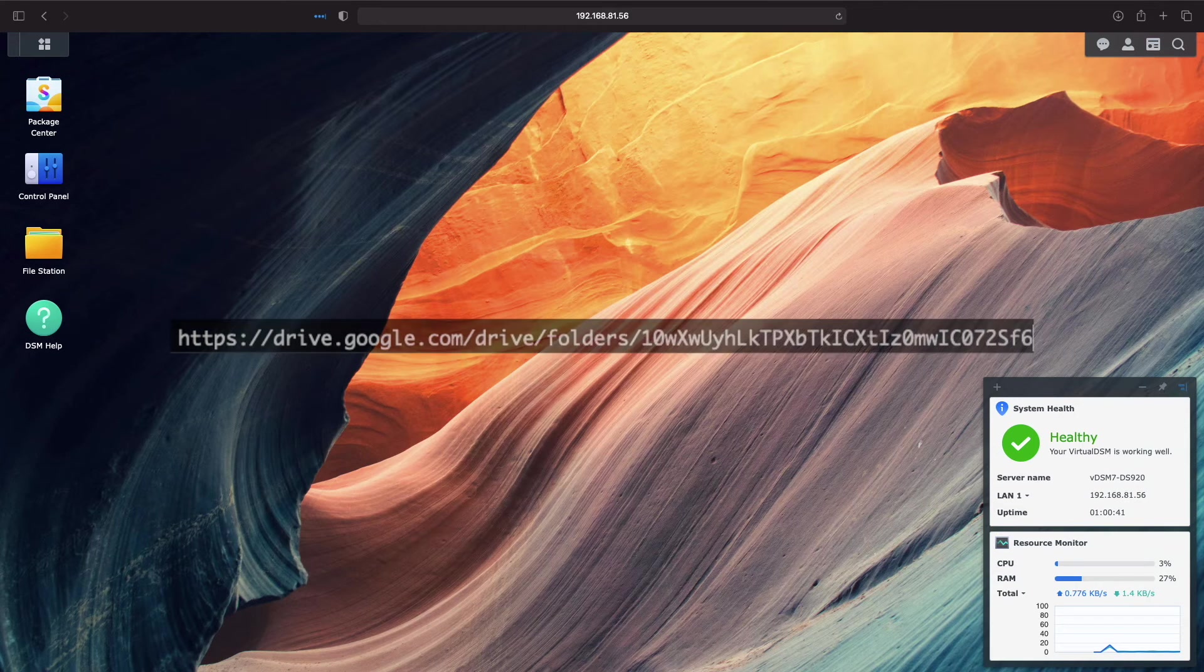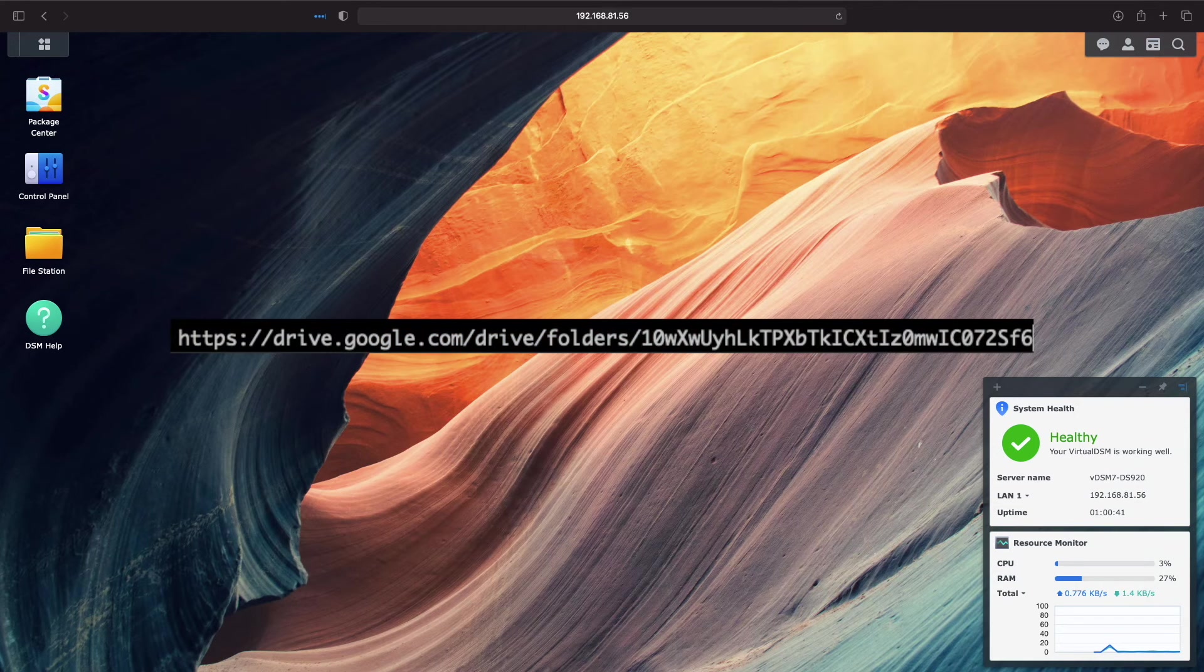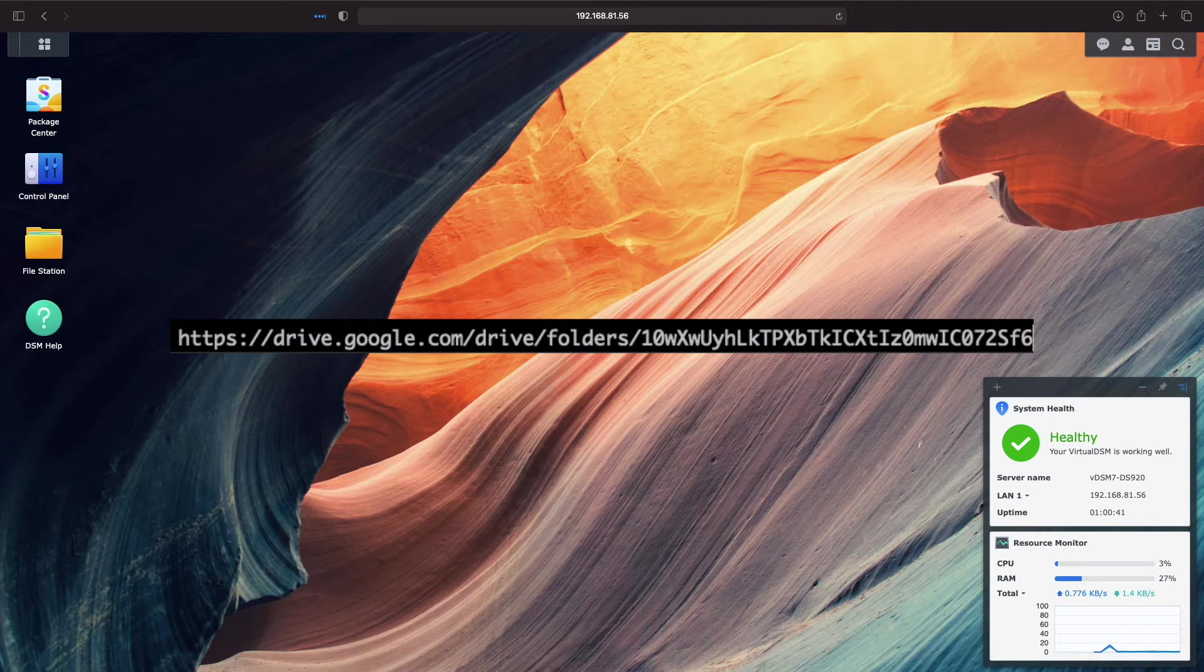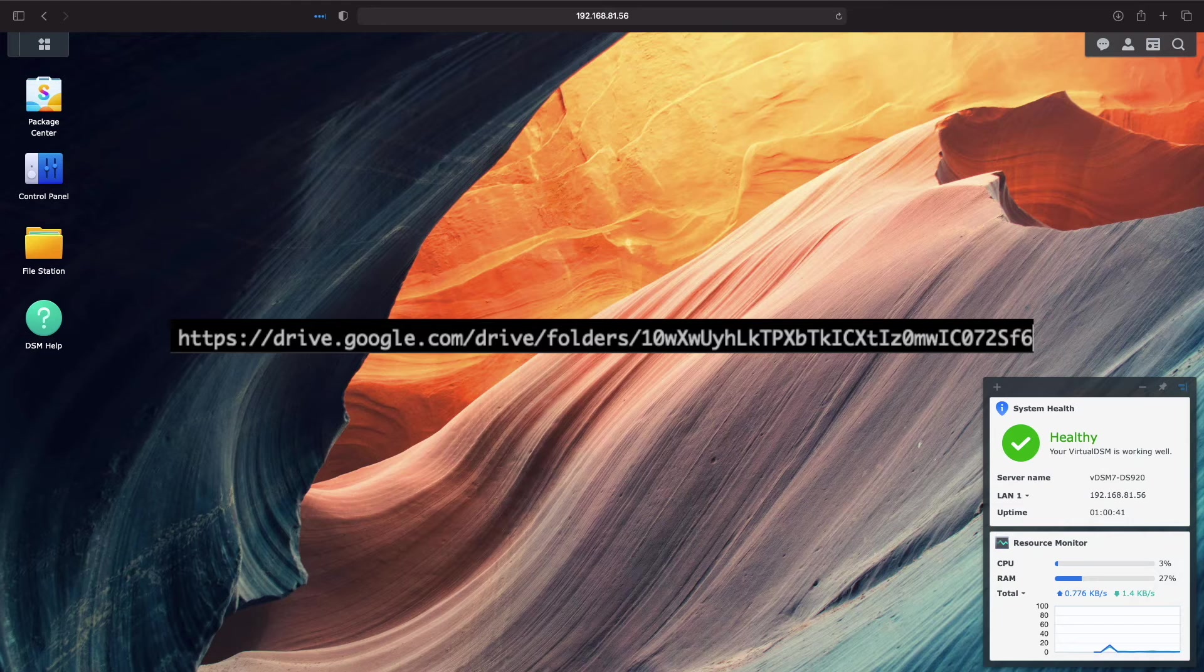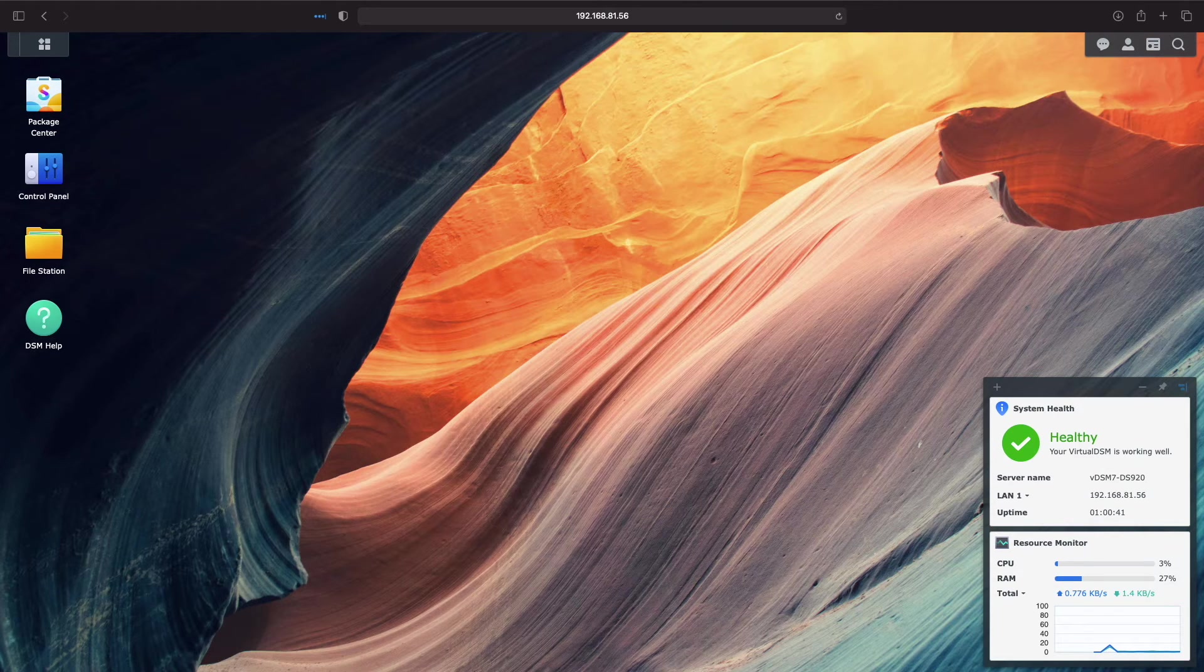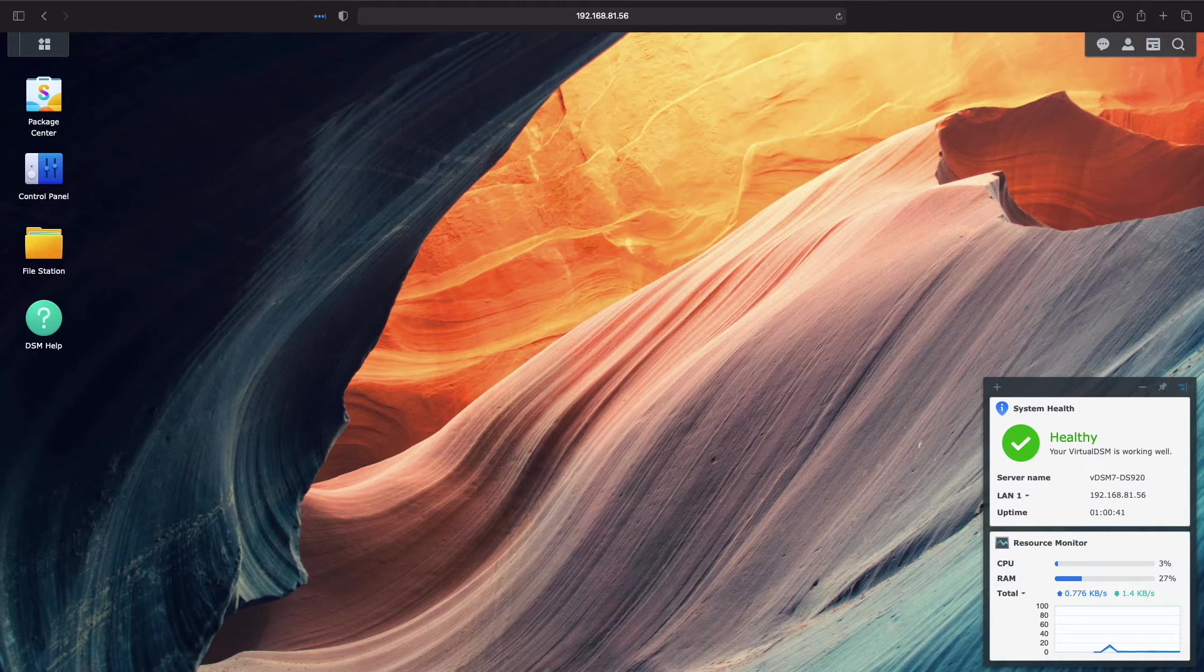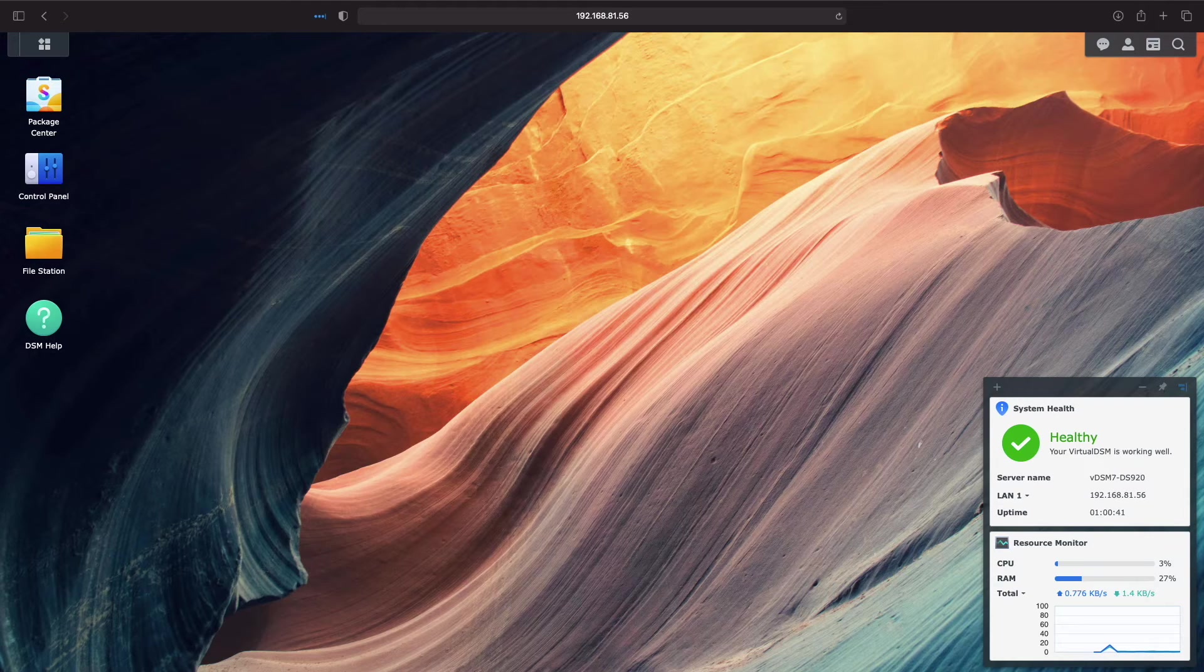I'll leave a link to the SPK file that I just built in the description below for you to download and use, particularly if you ran into any issues with building the file yourself in the previous step.